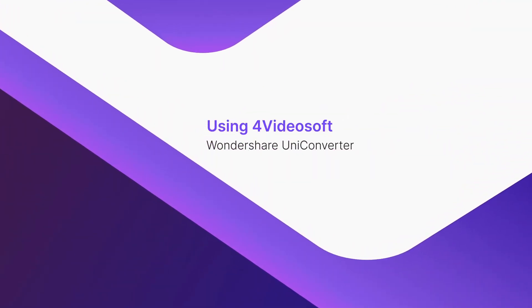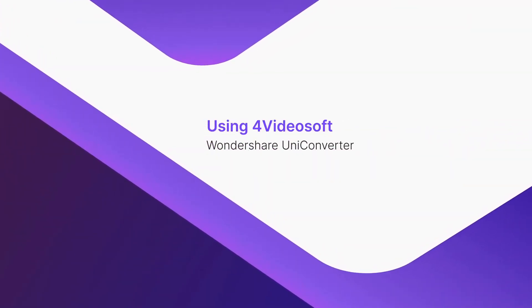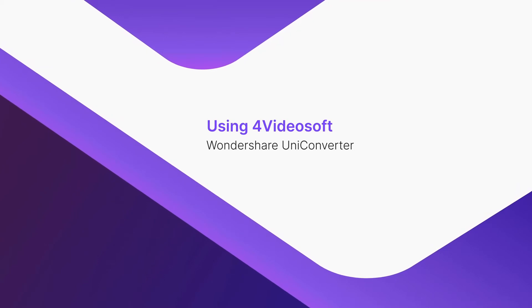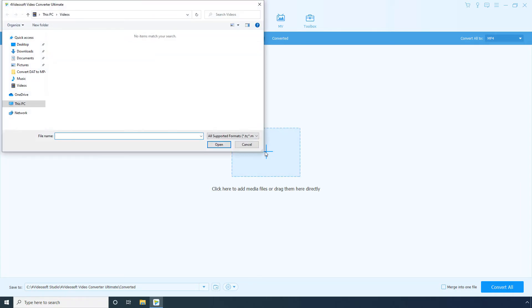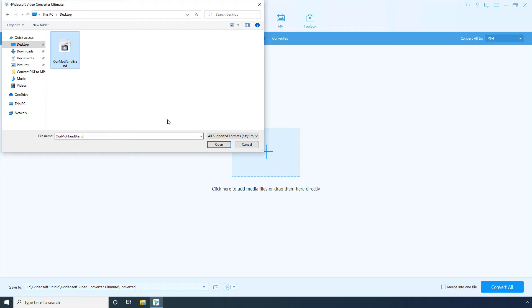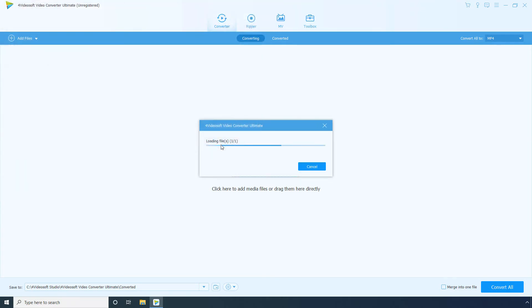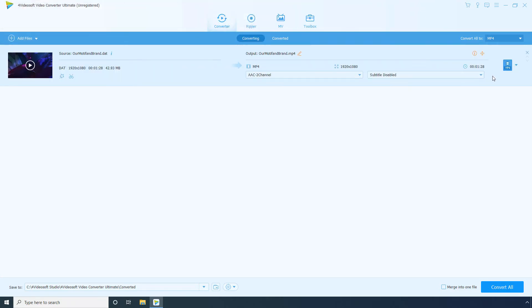Using 4Videosoft. On the main window, confirm that the Converter tile is selected. Click Add Files, locate and select the DAT file that you want to convert, and click Open. Open the Formats menu.